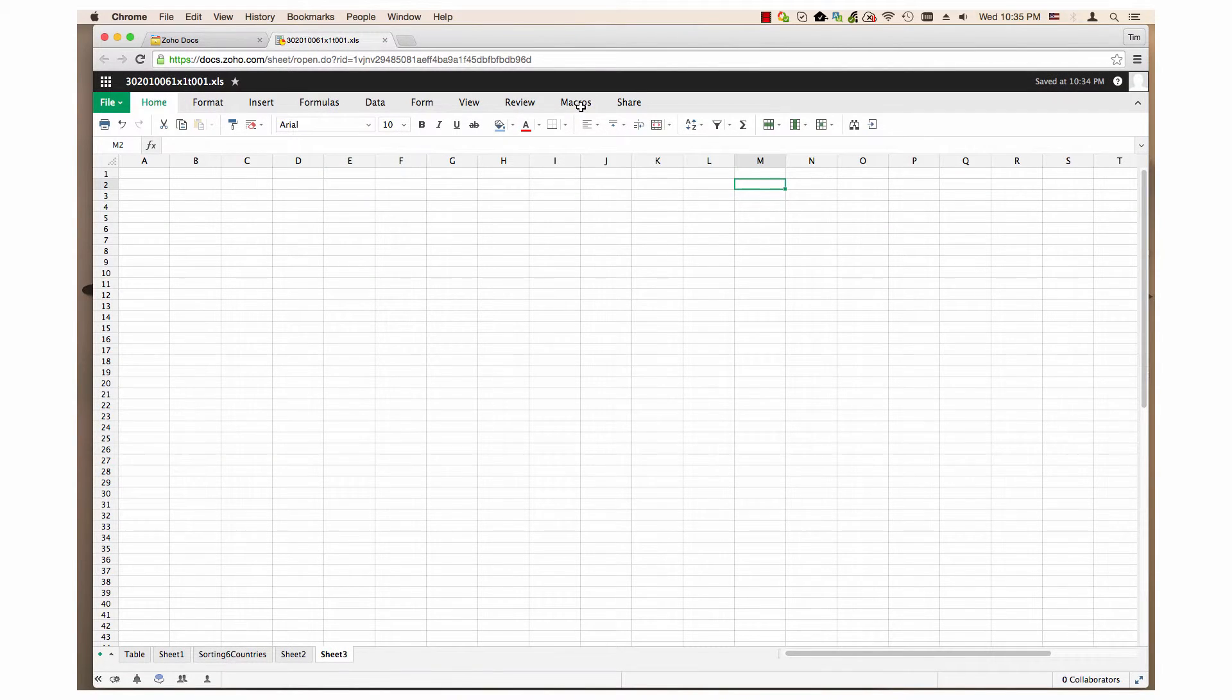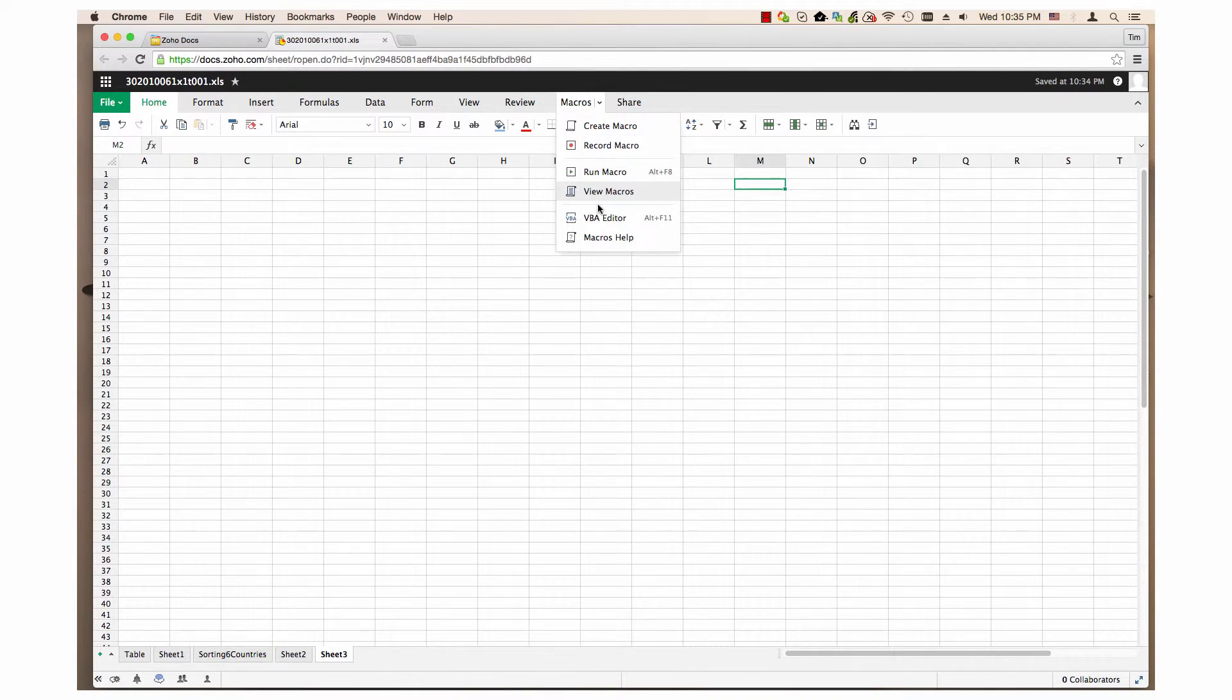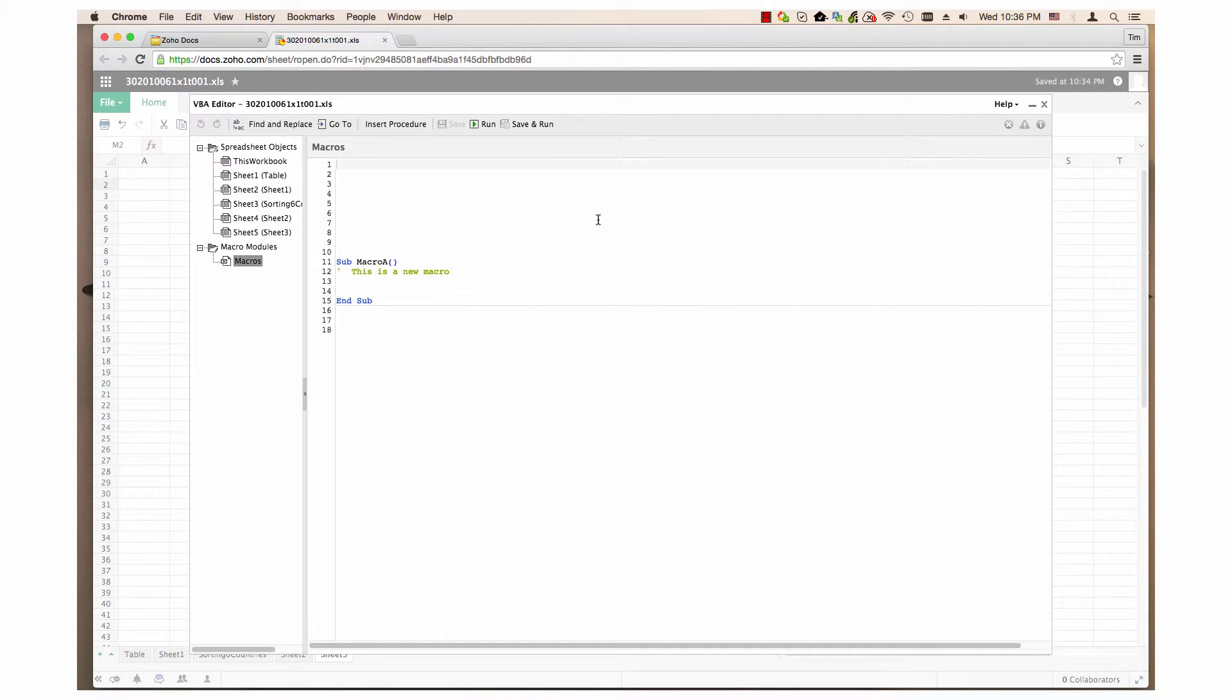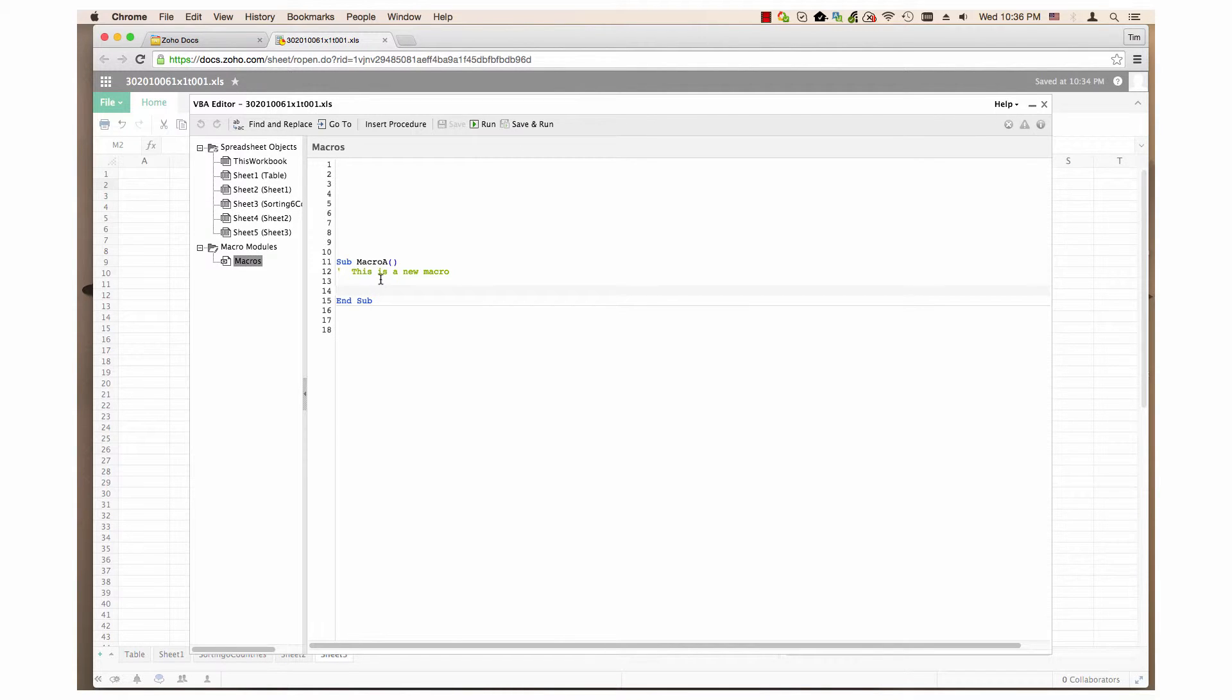VBA editor. Clicking this opens the VBA editor window, where you can change or add to a macro.